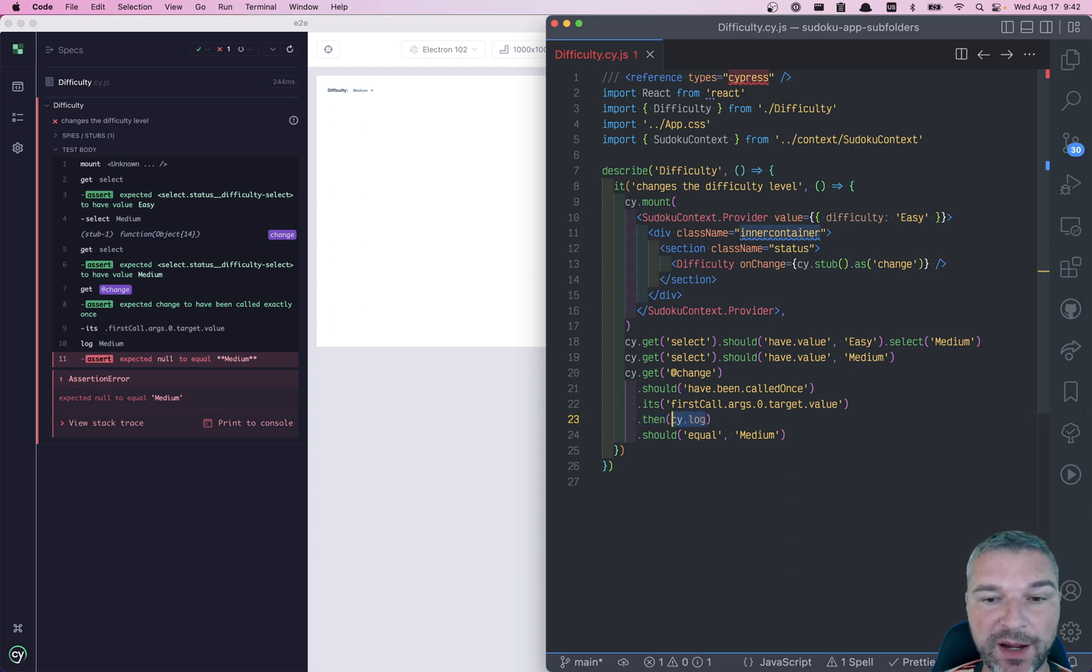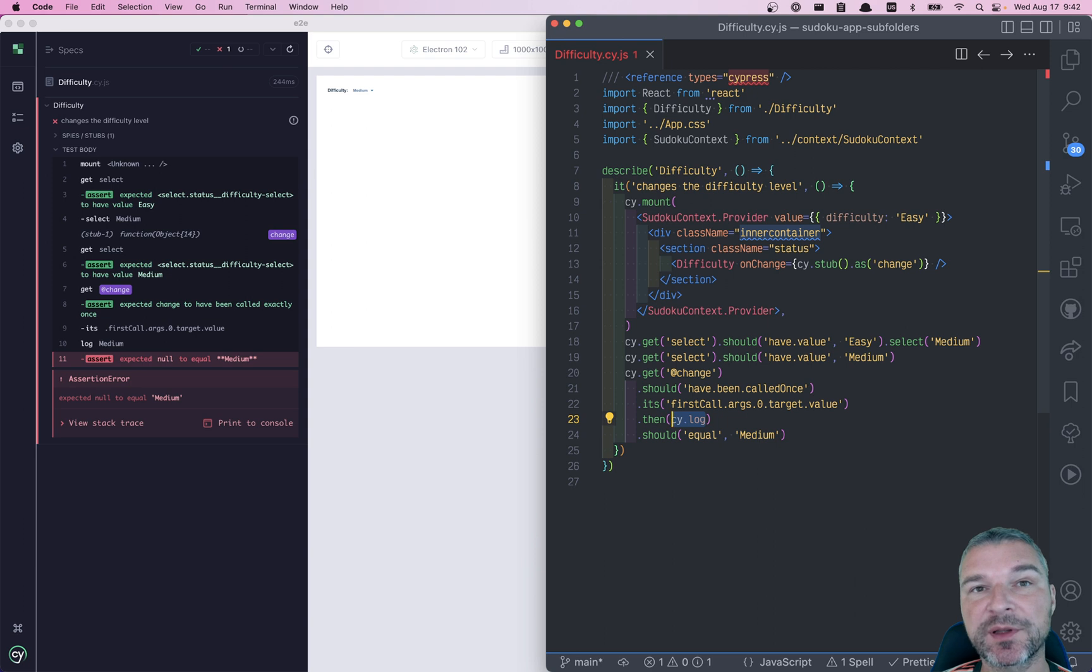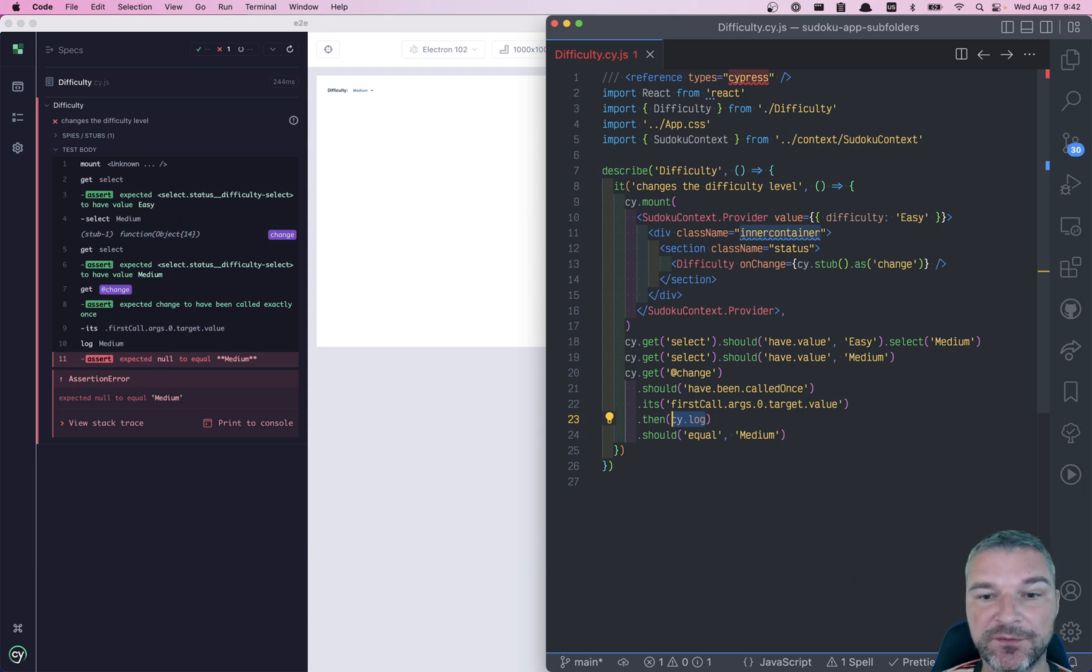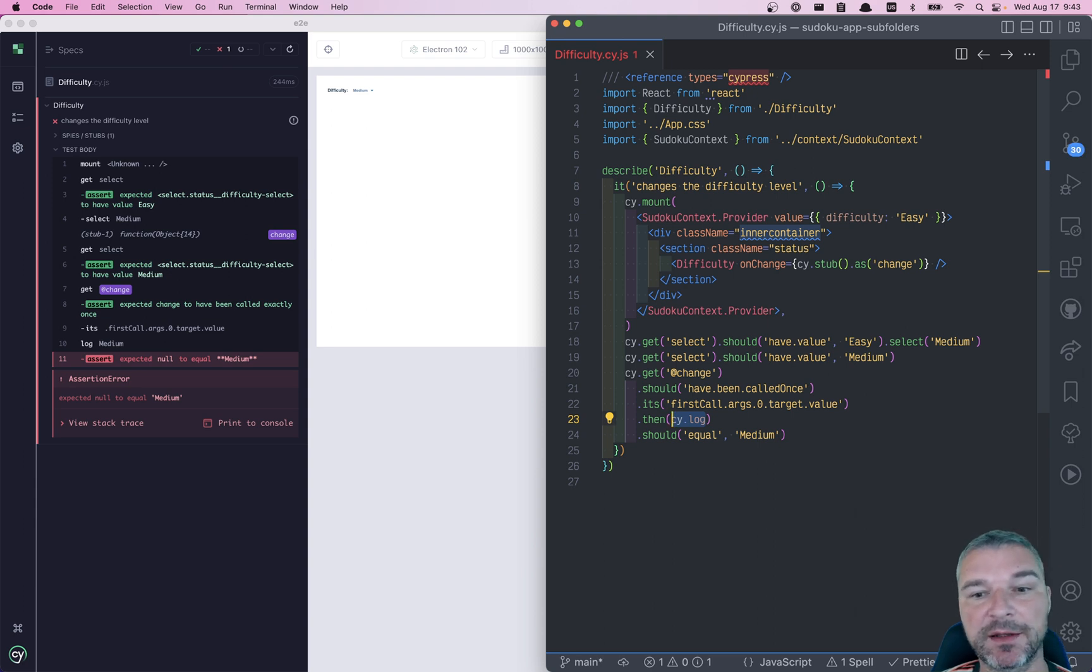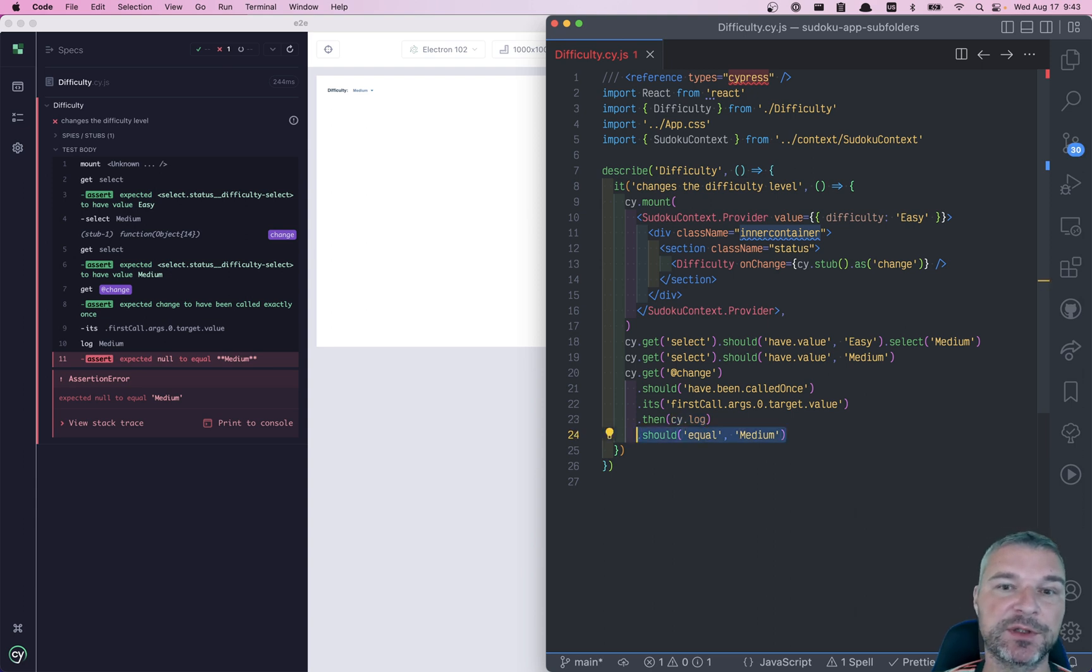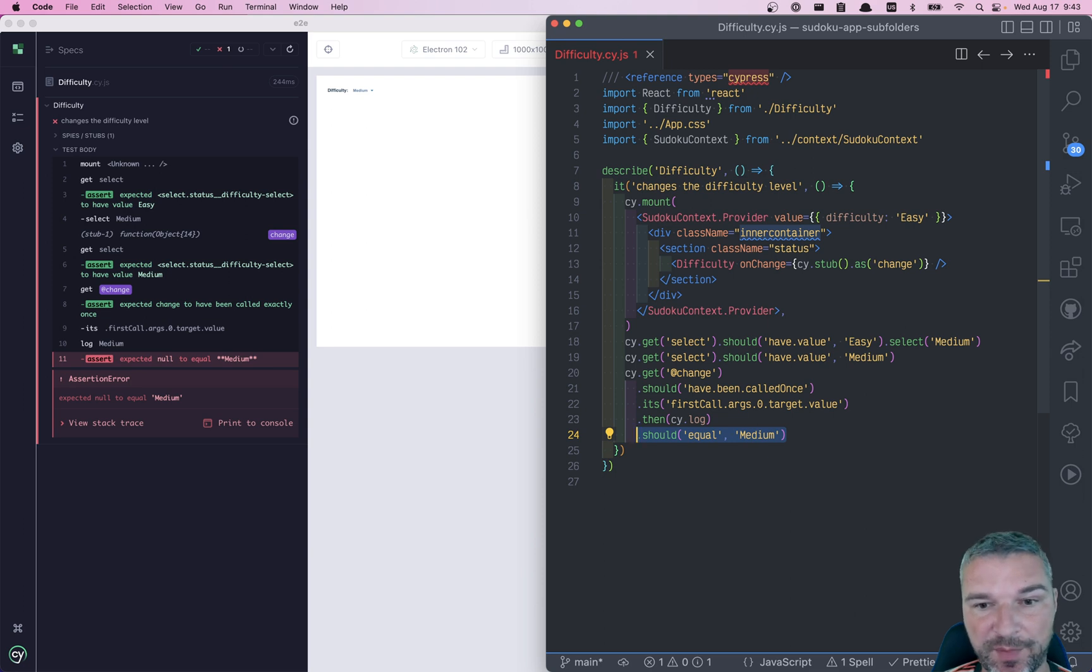So I think the bug is that in version of Cypress 10.6, they changed the return value of cy.log. Used to be undefined, now it's null. And it changes the value yielded to the next assertion or command.